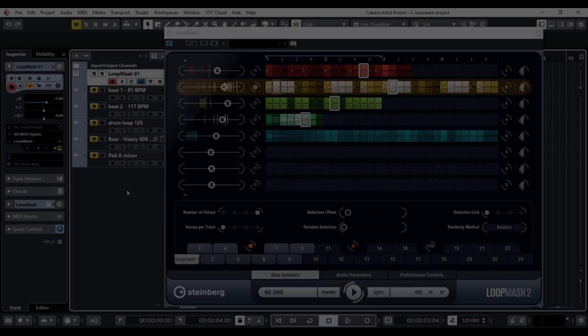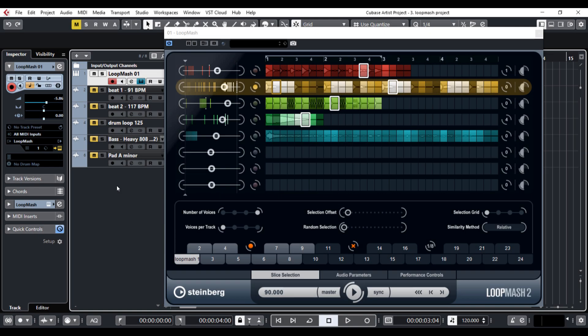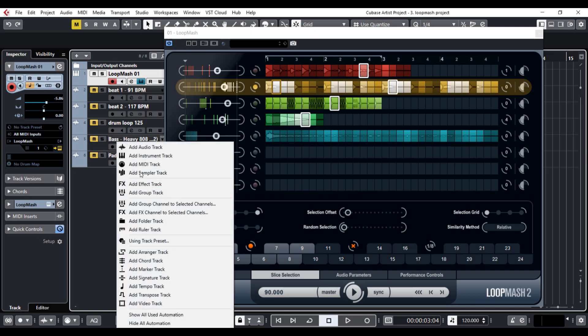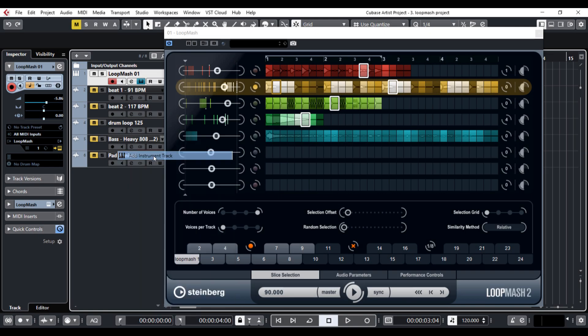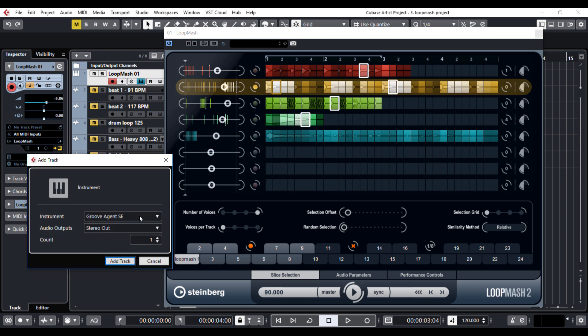There is also an option of dragging and dropping the slices from here to the sample pads of the Groove Agent, so you can play any Loop Mesh sound you like there.